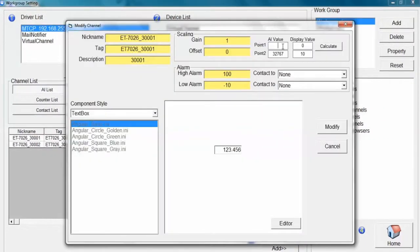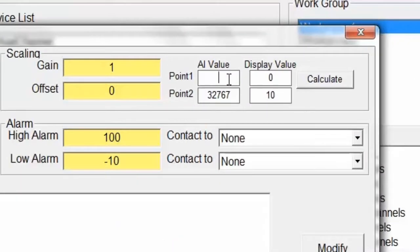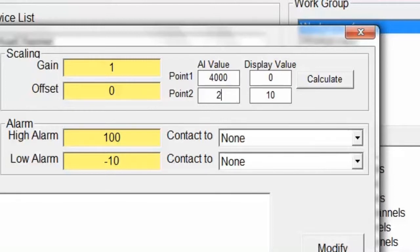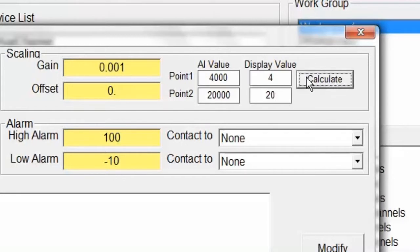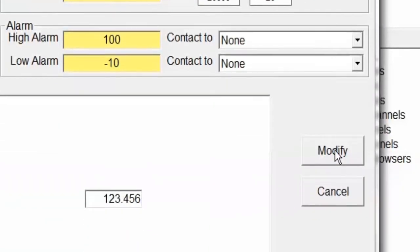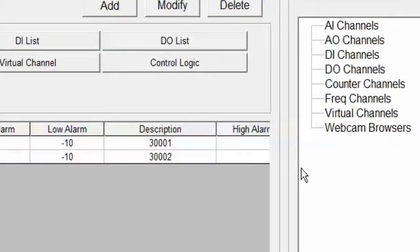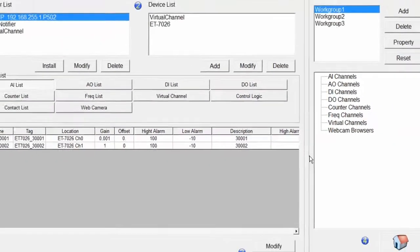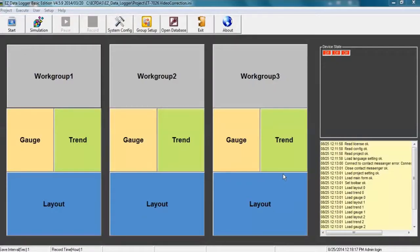We double-click on channel 0 and we will see the channel properties screen. Using the numbers shown, we can set the original raw data and desired values to be logged and displayed. We click on Calculate. Easy Data Logger will do the math and change the gain and offset values for you. Now click on Modify to save and close this window.